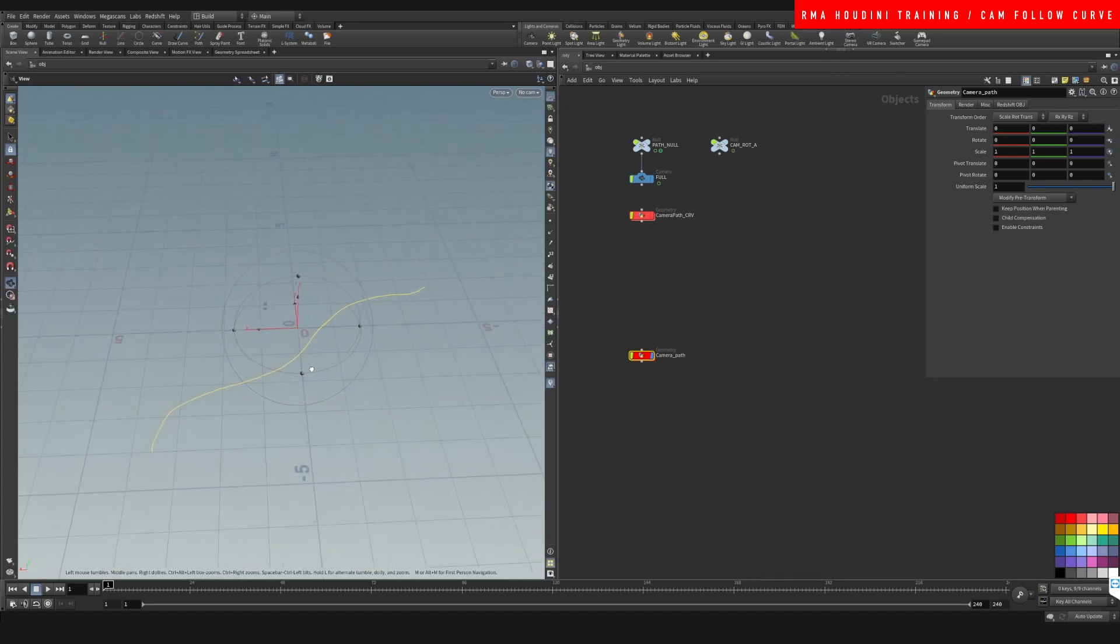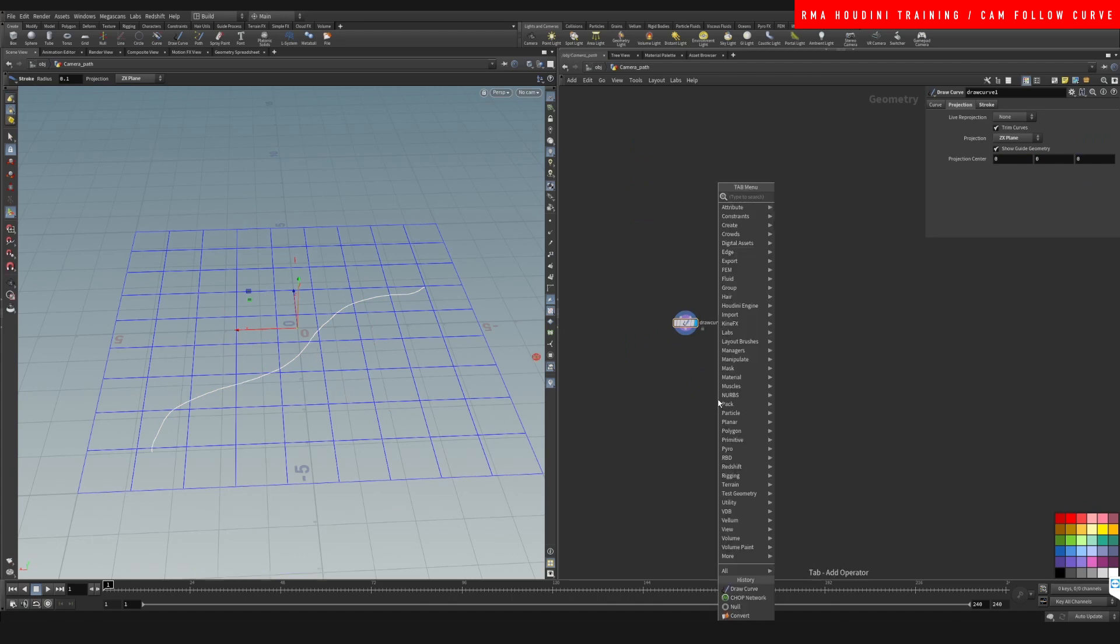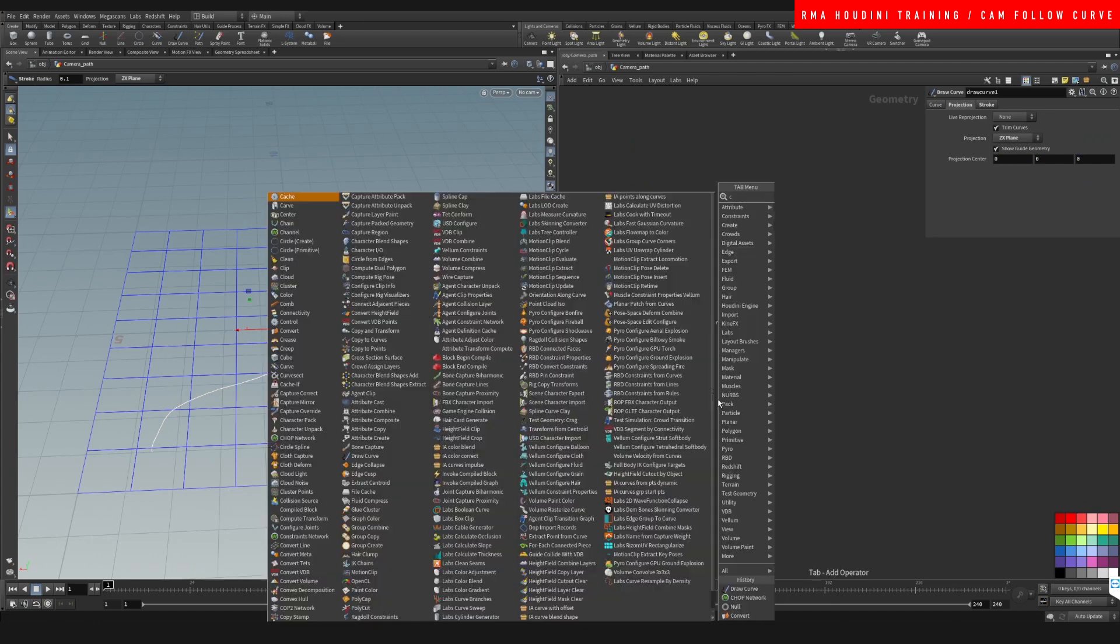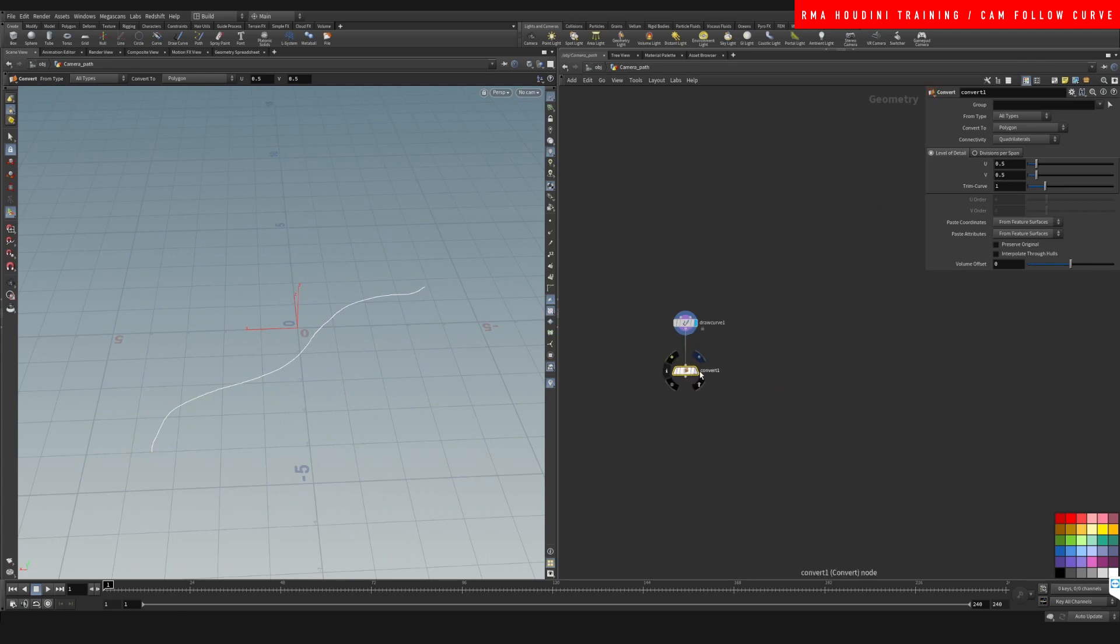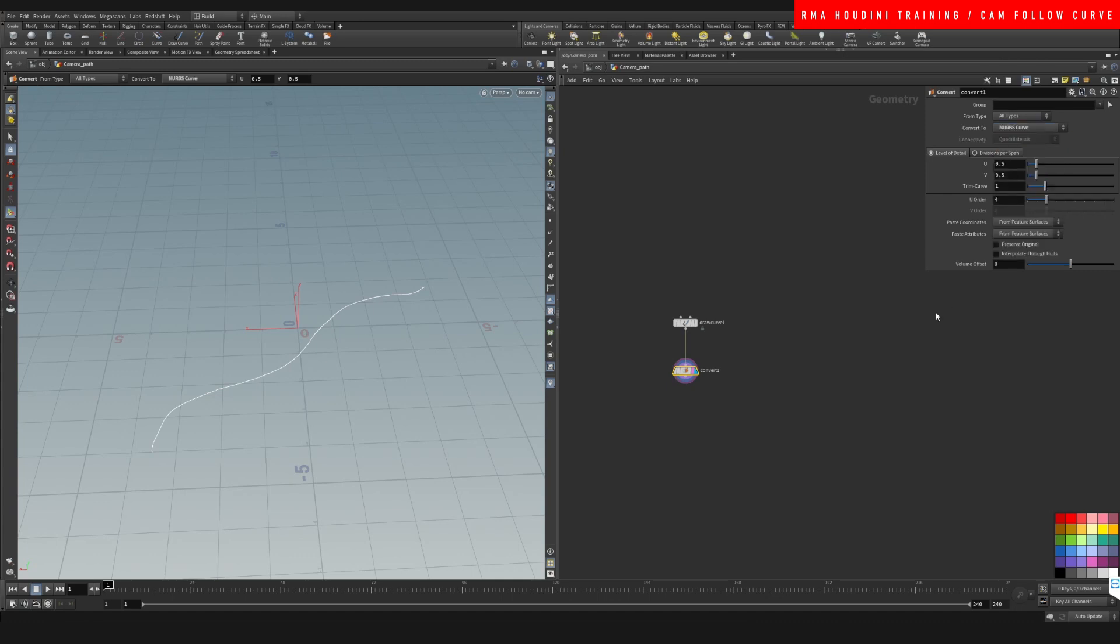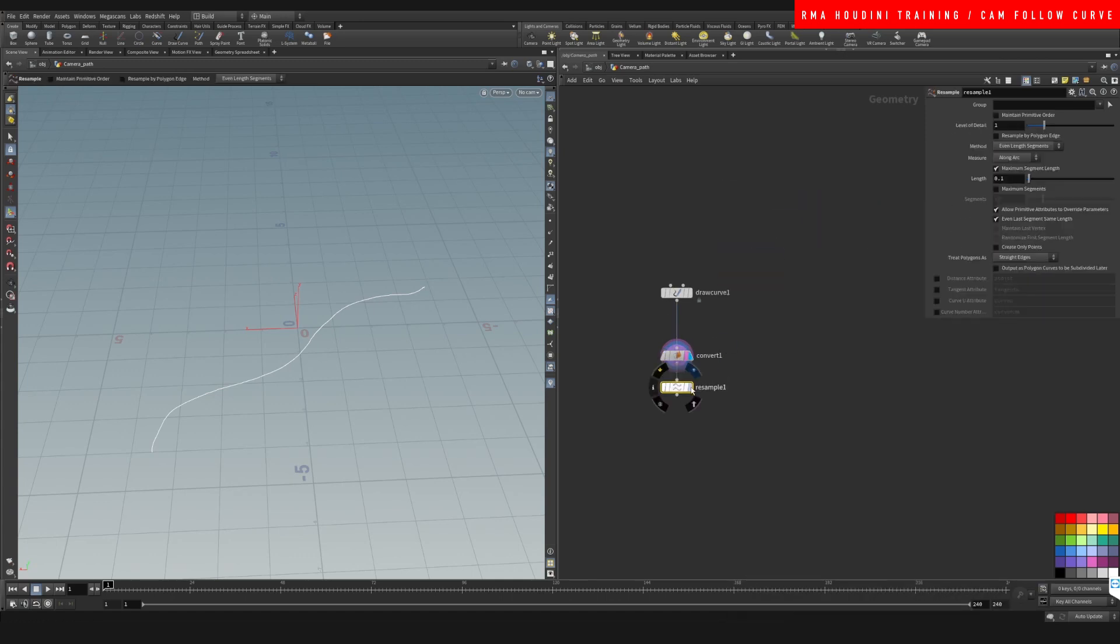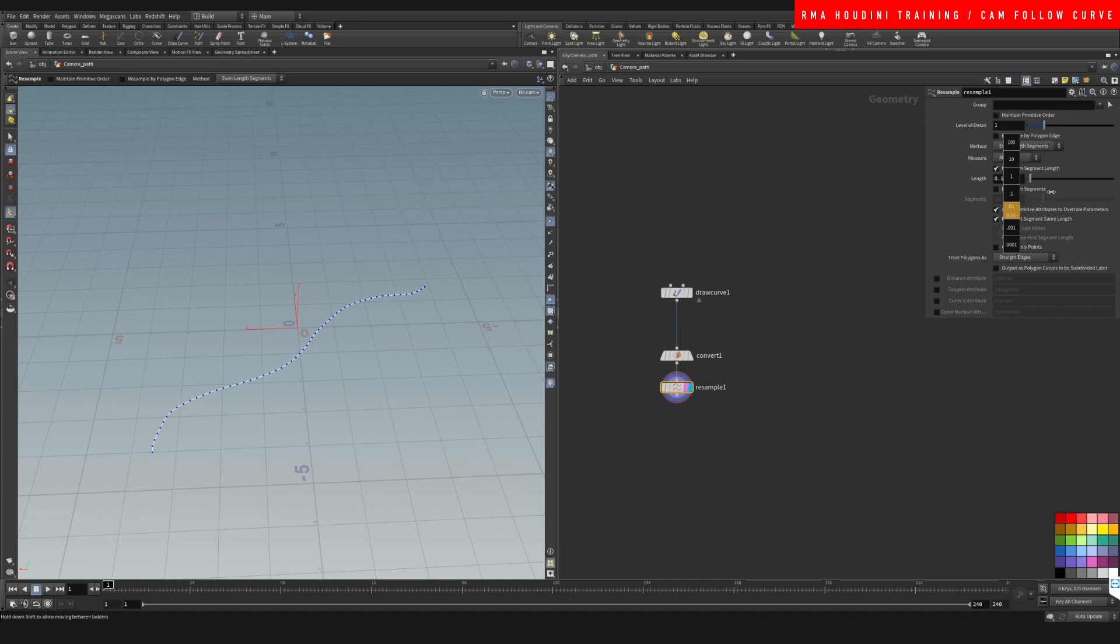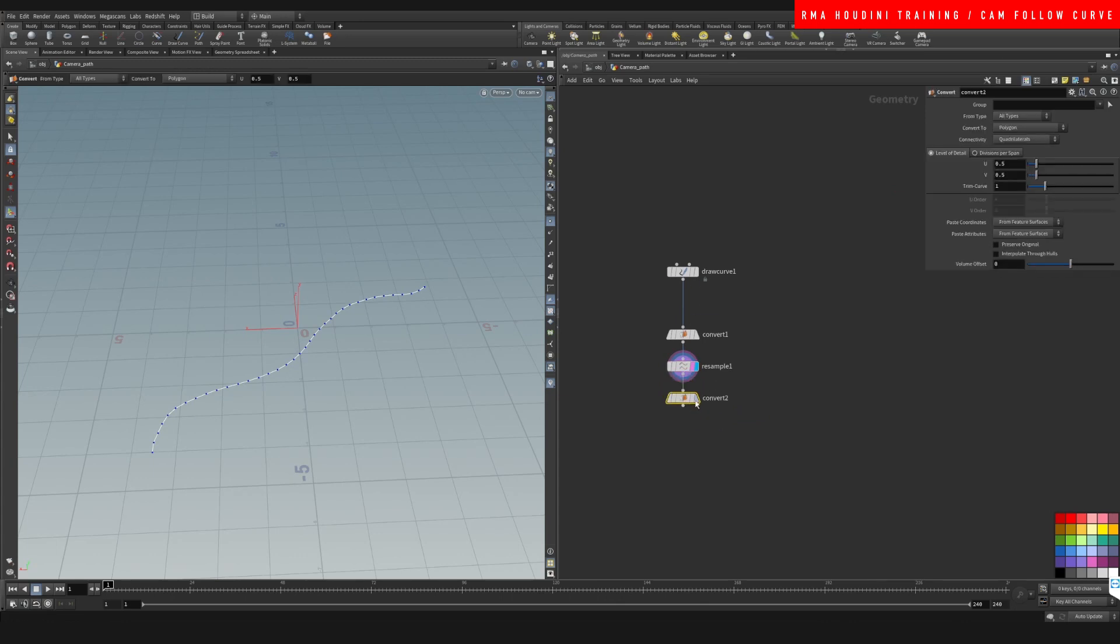Let me just position myself in a good place. Now I just want to clean it up a little bit, so I'm just going to do a convert. Let's do NURBS and let's just do a resample so that we can control the way the points are being distributed here a little bit better.